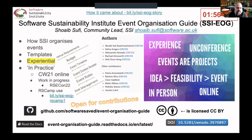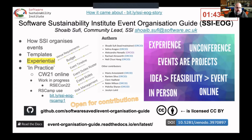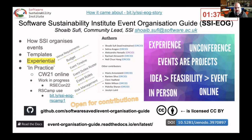Hi, I'm going to be talking about the Software Sustainability Institute's Event Organisation Guide. This was conceptualised back in 2018 when we'd already had nearly a decade of event organisation, and we thought we should write down some of the ways and stages in which we organise events.